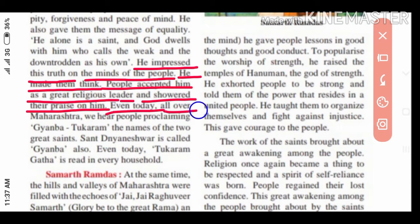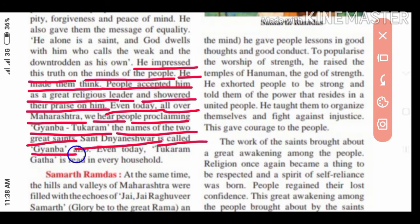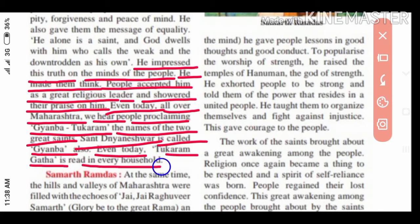People accepted him as a great religious leader and showered their praise on him. Even today, all over Maharashtra we hear people proclaiming the names of the two great saints — Sampurna Maharashtra madhe Jnanba-Tukaram asa jai ghosh kela jato. Sant Dnyaneshwar is called Jnanba also. Even today, Tukaram Gatha is read in every household — pratyek gharamadhe Santa Tukaram yanchya grantha Tukaram Gatha han aajhi vachla jato.